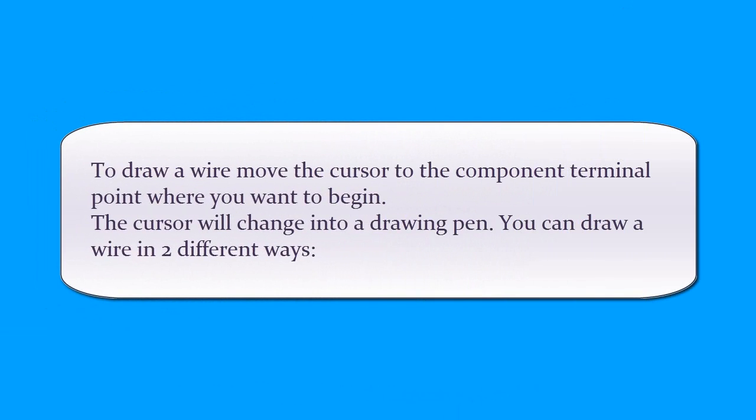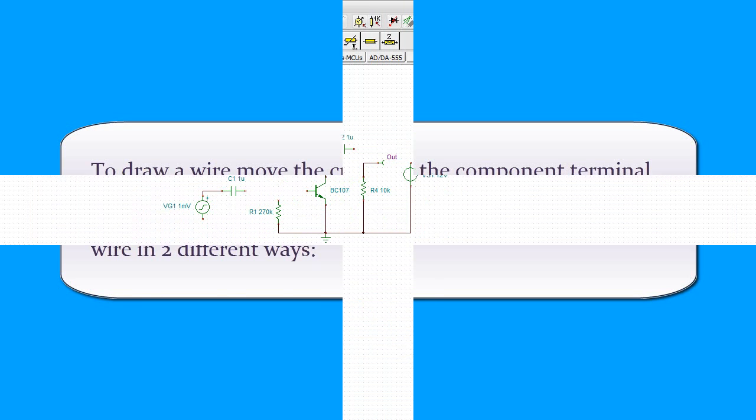To draw a wire, move the cursor to the component terminal point where you want to begin. The cursor will change into a drawing pen. You can draw a wire in two different ways.